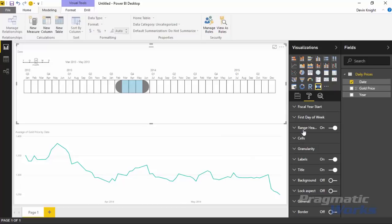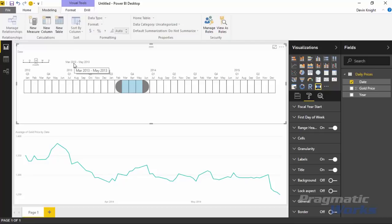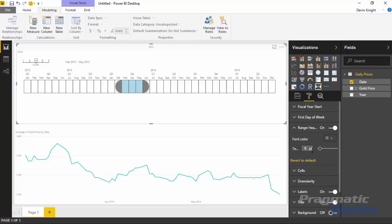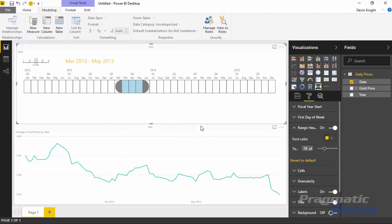The next property is Range Header. The Range Header is a display at the top of the visual that shows you what is currently filtered. It's very nice to have so that when your timeline isn't completely visible, you can look at the top and know exactly what is being filtered. Under the Range Header property you can turn it off or on, and if you expand it you can adjust the font size — currently at 9 point, which you can bump up to something like 19 or 20 — and also change the font color.